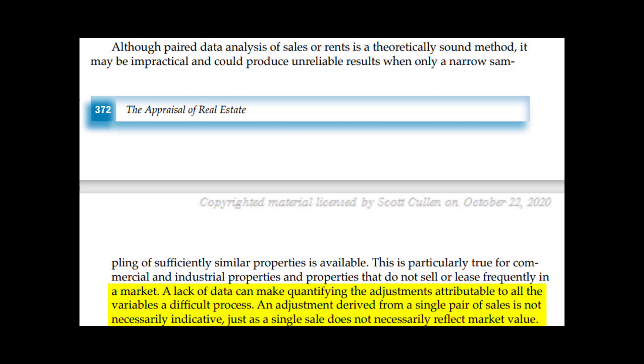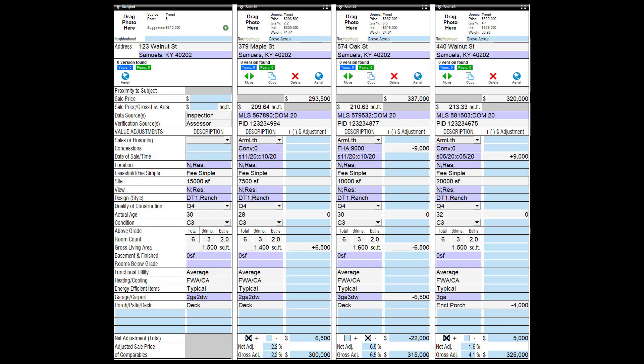Take the case of a subject property with 15,000 square feet site size. Your comps are 7,500, 10,000, and 20,000 square feet. You are at the bottom of the grid with all adjustments made and have adjusted sale prices of $300,000, $315,000, and $325,000.